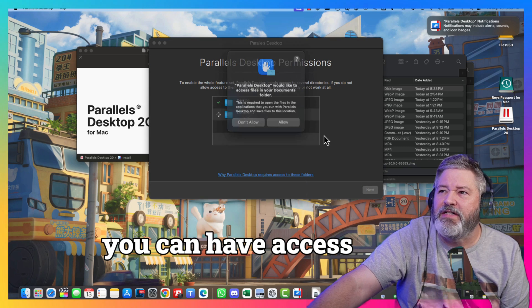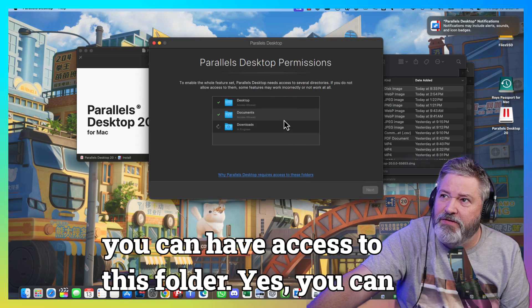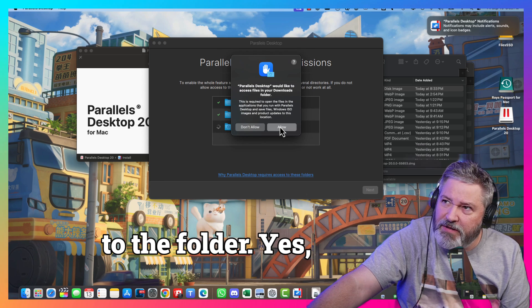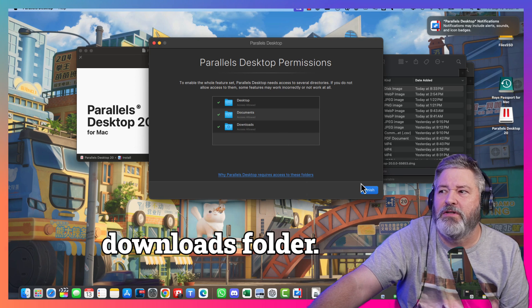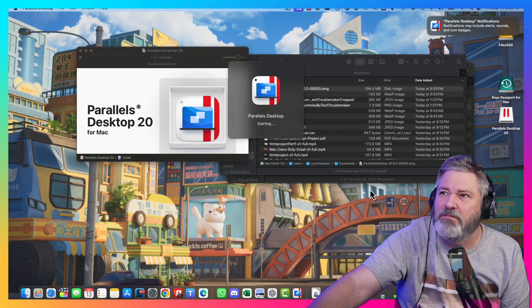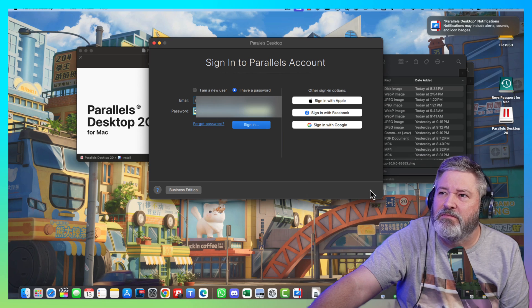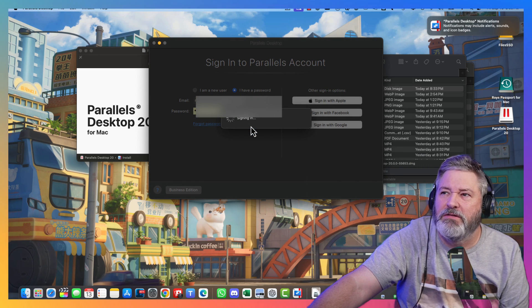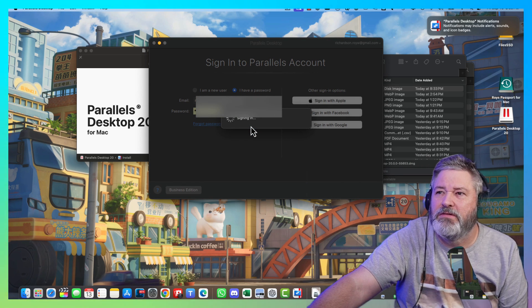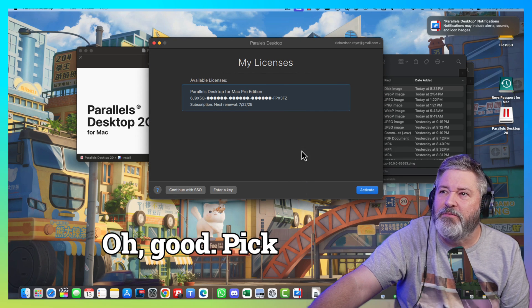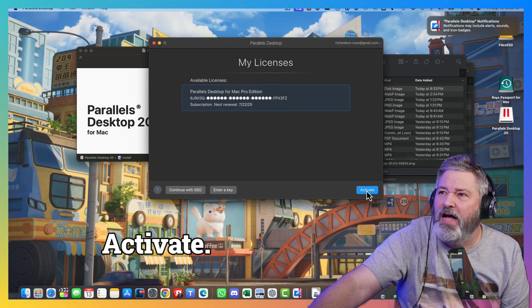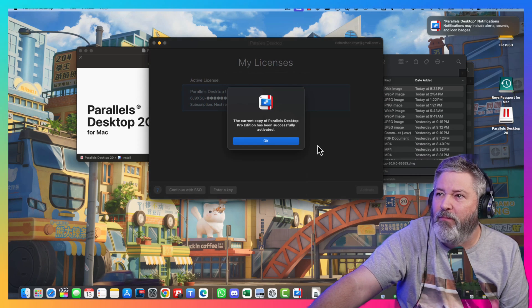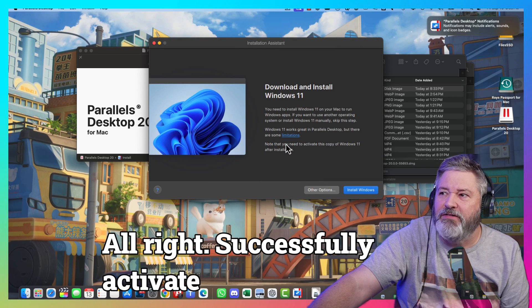Yes, you can have access to the Desktop folder. Yes, you can have access to my Downloads folder. Yes, you can have access to my Downloads folder. After that, I've got to think about it. There's my login to Parallels. Picked up my license for me. Activate! Successfully activated.